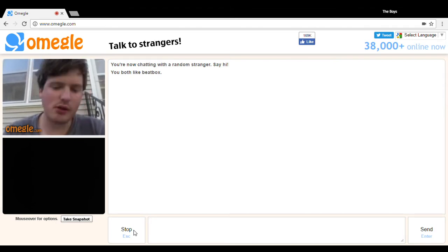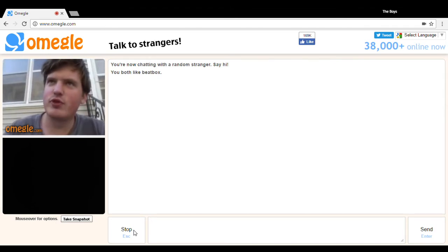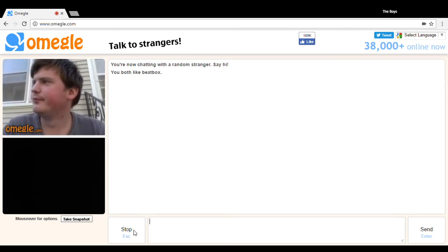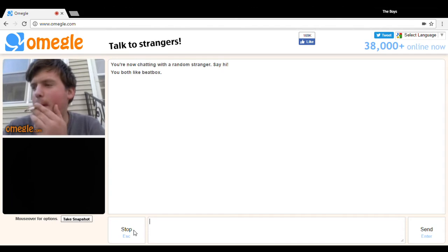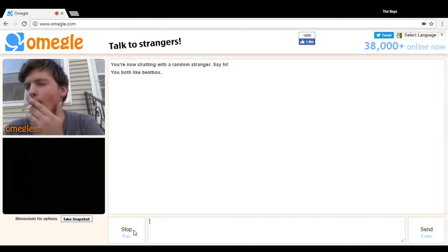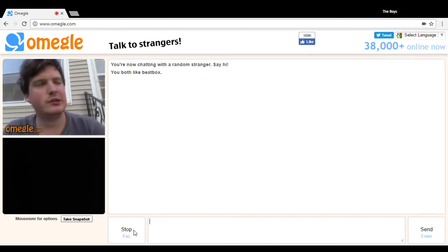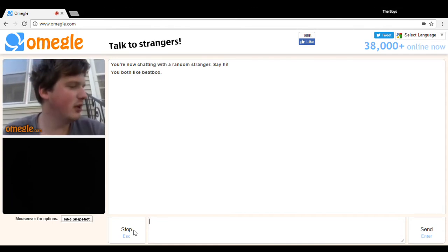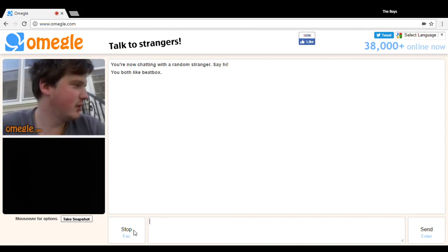How long have you been beatboxing? Two and a half months. That's pretty good for two and a half months. I've been beatboxing for about a year.